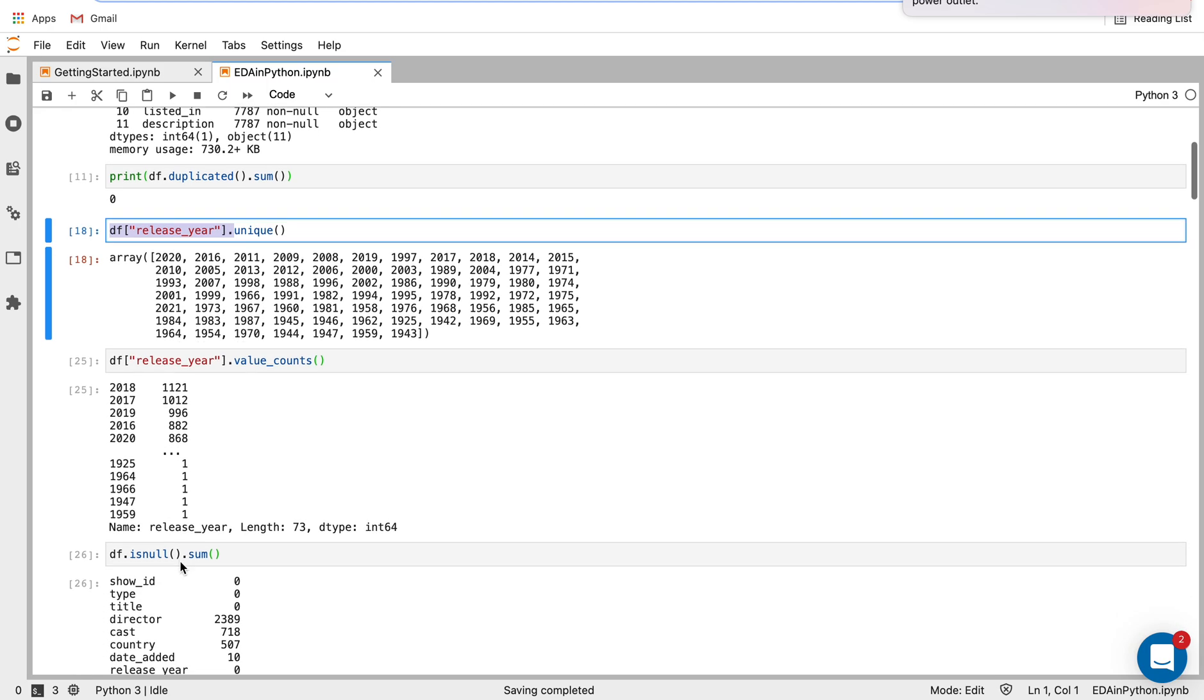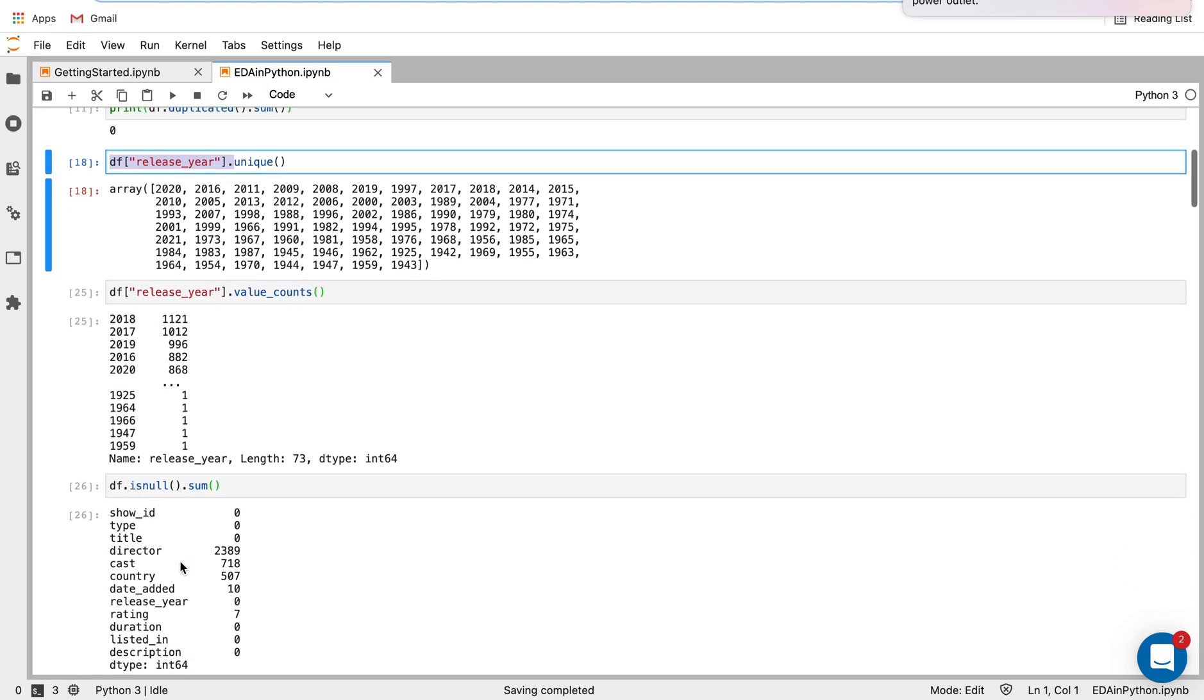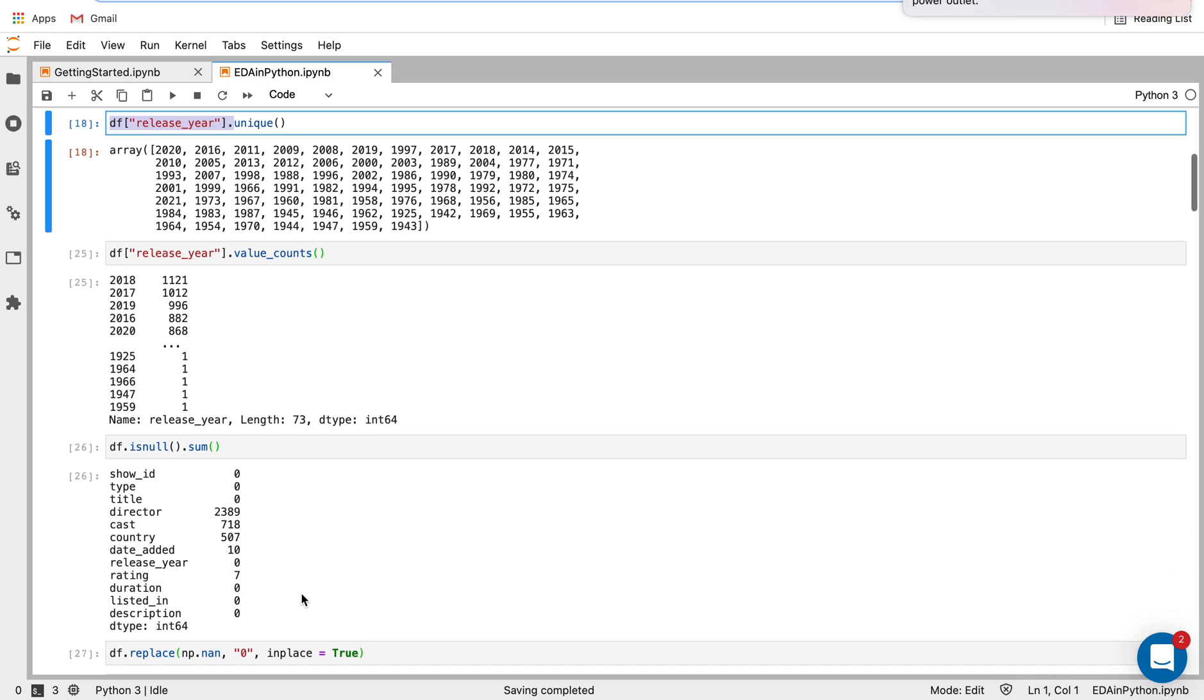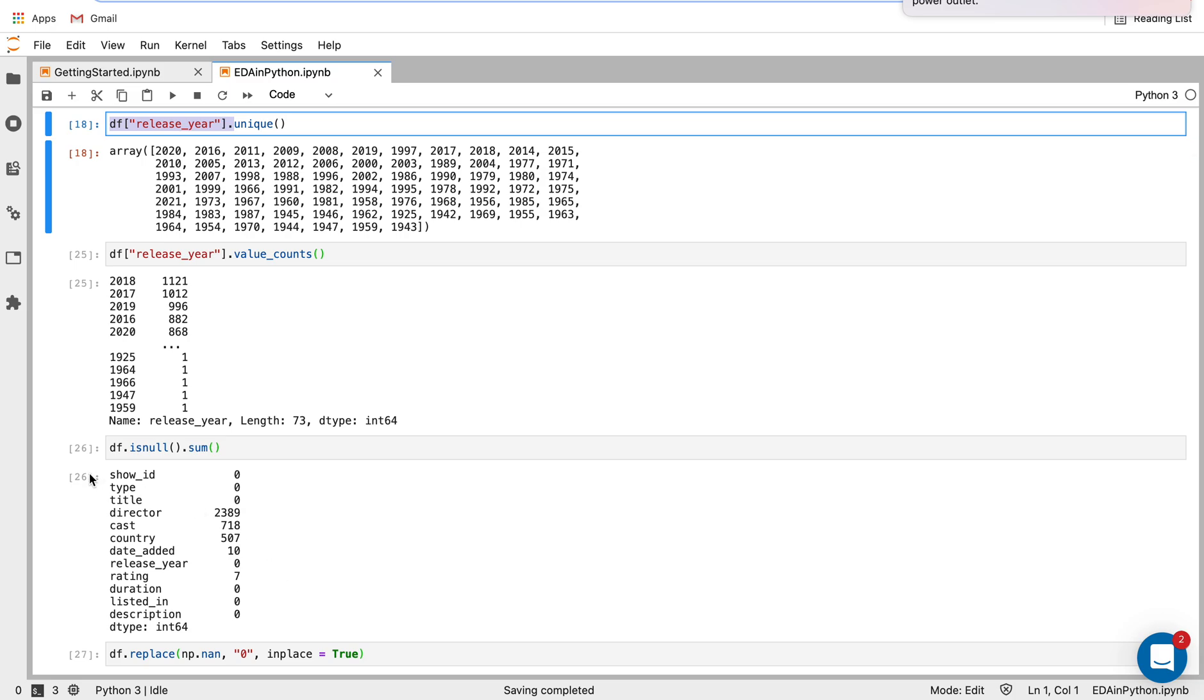And now as I go down here, this is what I'm doing is I'm checking for null values in the different columns. So isnull is that null function. And I'm summing for each column, how many null values there are. So we can see only five of the columns have null values.